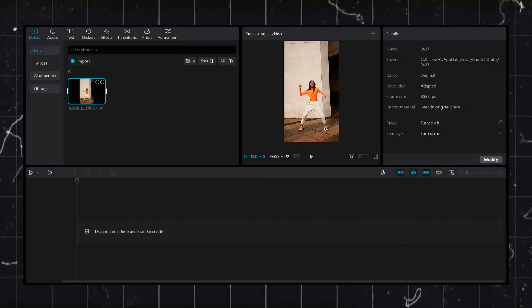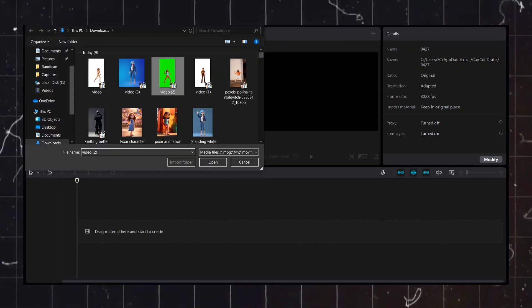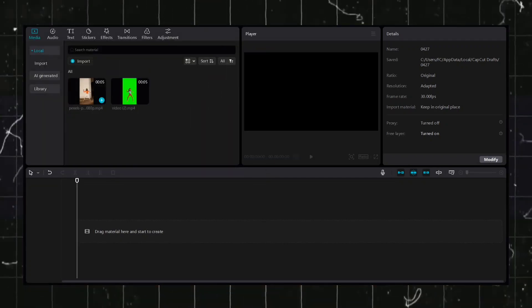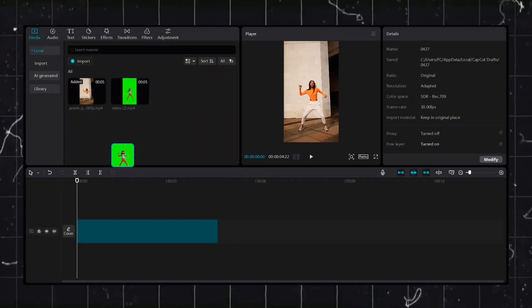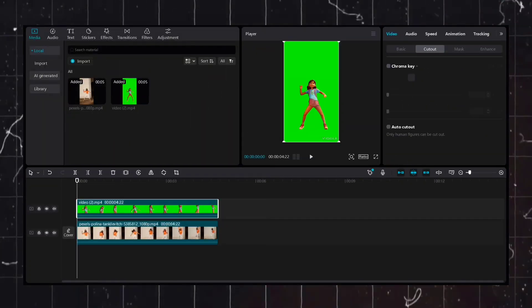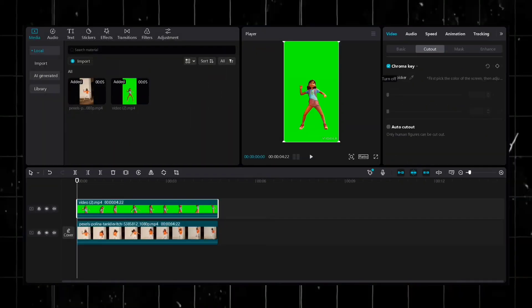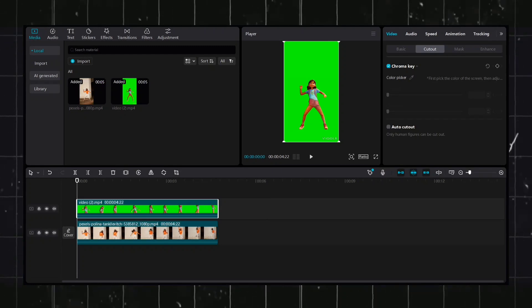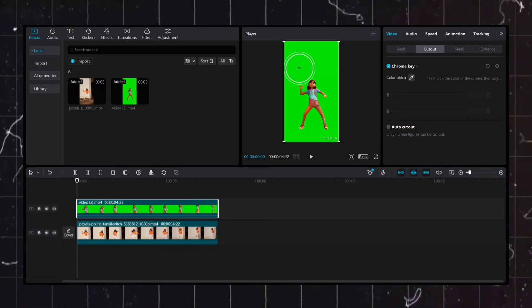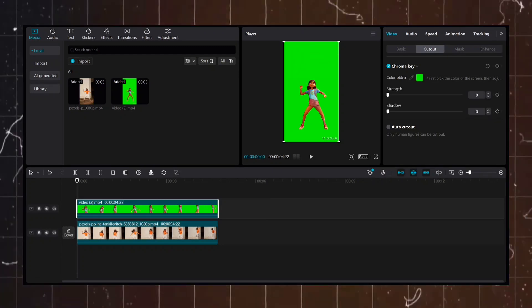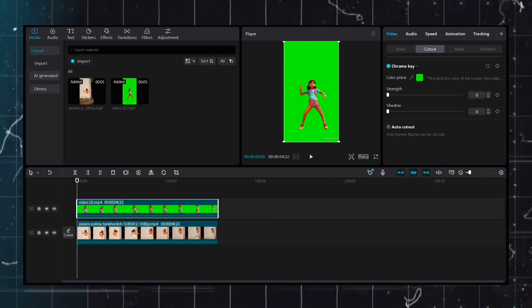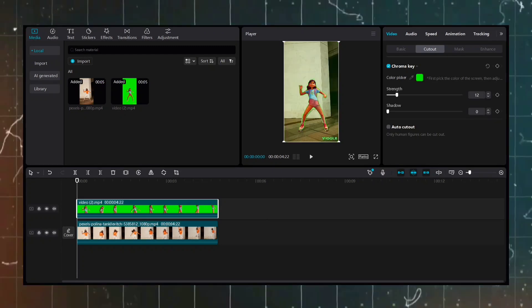Import the generated video into CapCut and place the original video on the layer below it. From the Video section, select the Chroma Key option and pick the color green. Adjust the specified intensity to remove the background seamlessly.